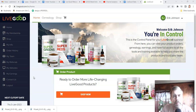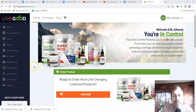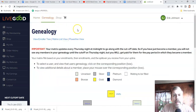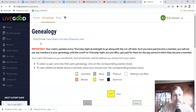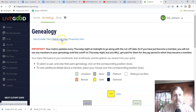This is going to be very simple — I don't want to complicate it. It's a very simple compensation plan. So I'm going to go to my back office and go to genealogy. There are three links right here: the enroller tree, matrix list view, and the power line.